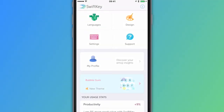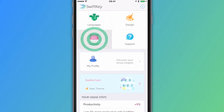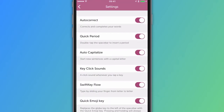If you'd like to disable or enable autocorrect, open the SwiftKey app and tap Settings. Then press the slider to turn autocorrect off or on.